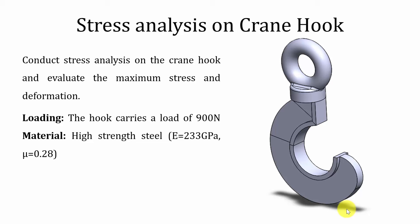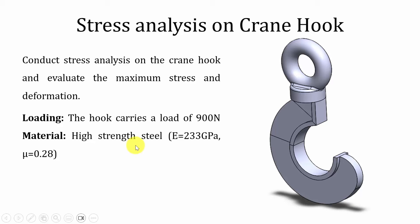Hello all, welcome to the ANSYS tutorials. In this video we are going to conduct stress analysis on the crane hook. The hook is fixed at the top and is subjected to a load of 900 Newton. The material is high strength steel. The Young's modulus and Poisson ratio are given.